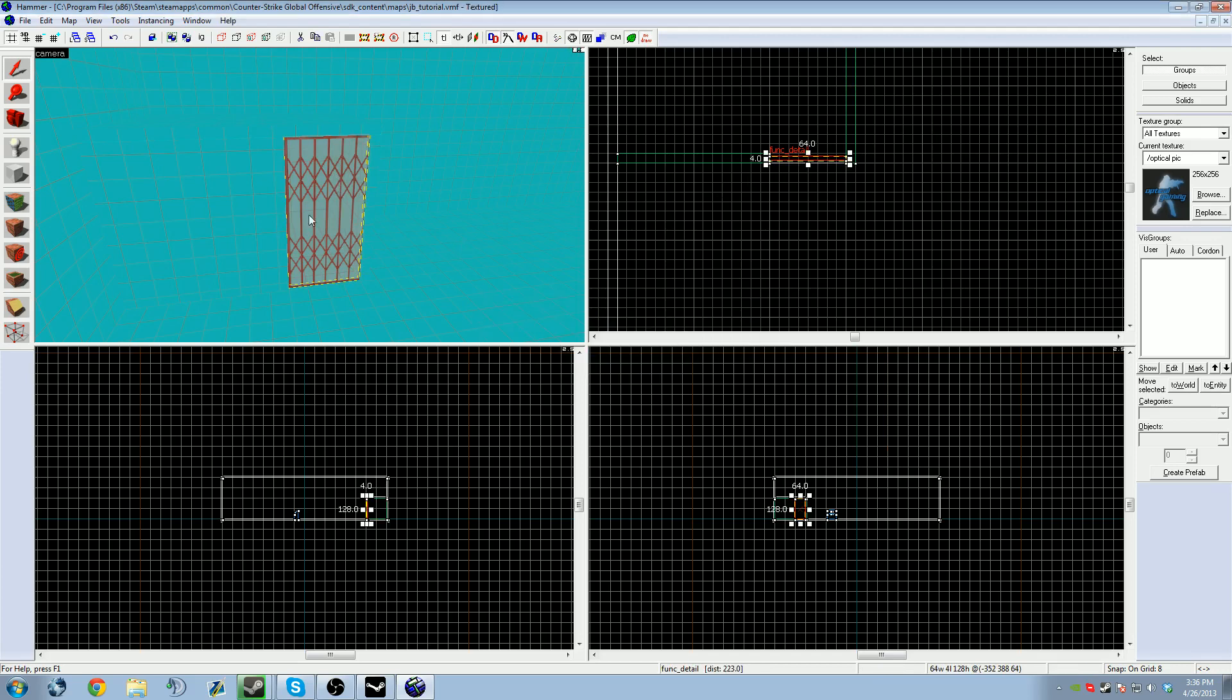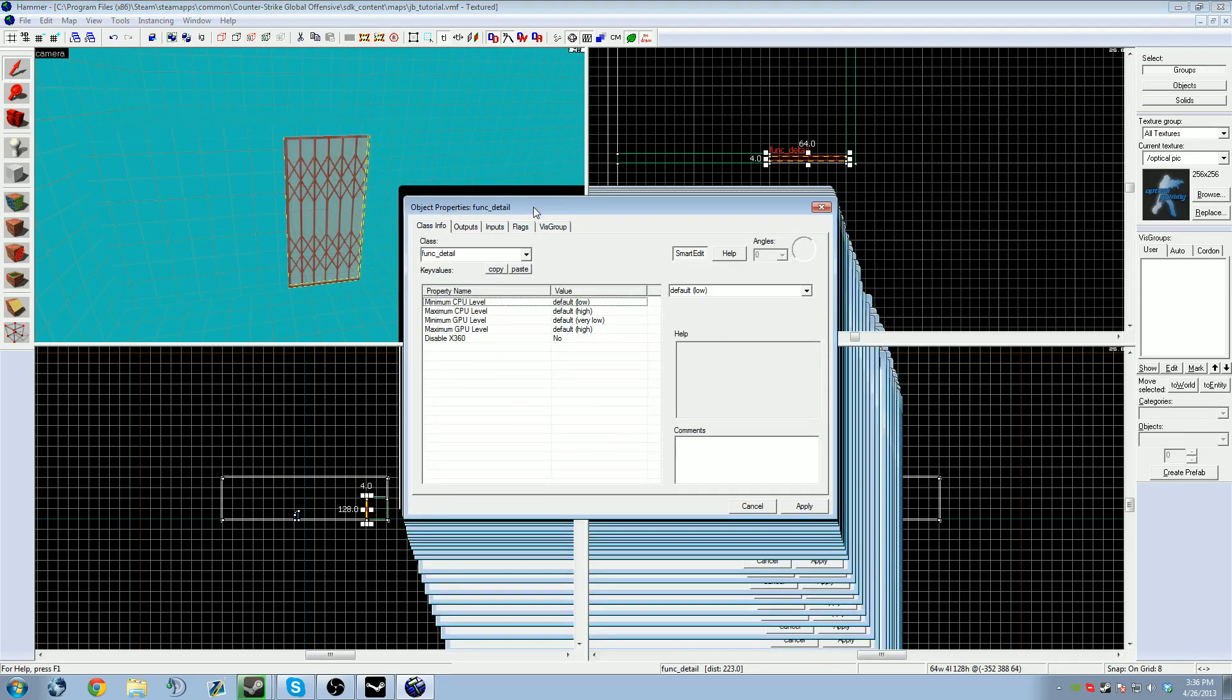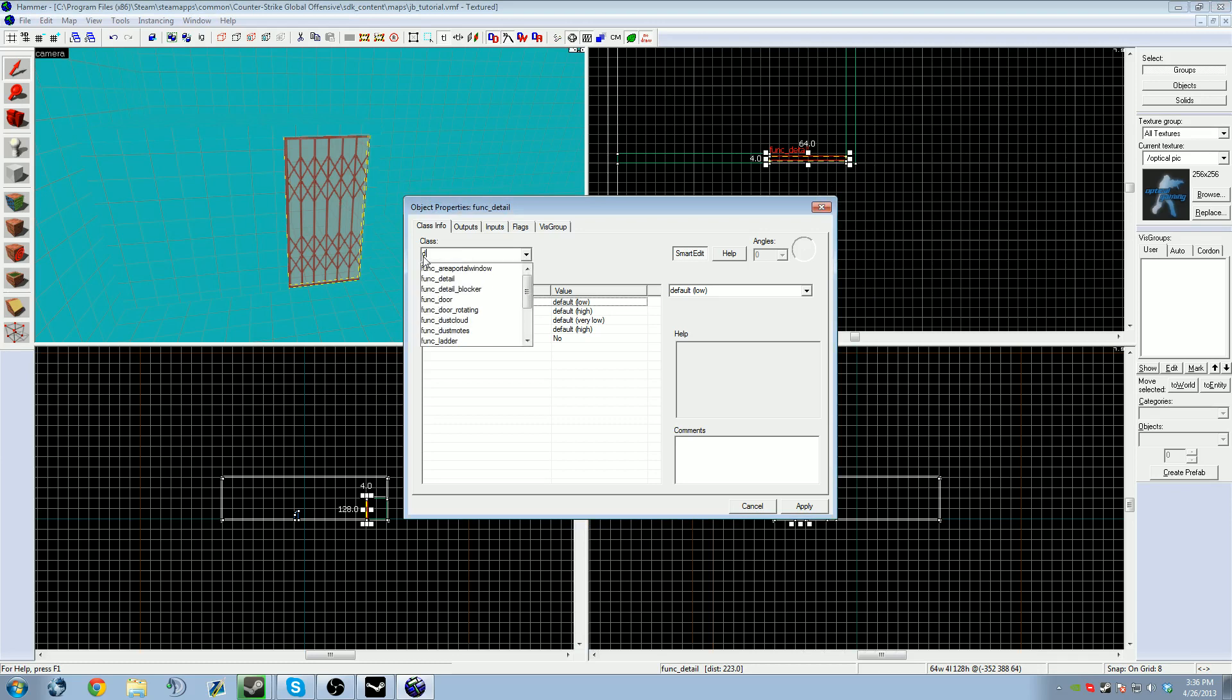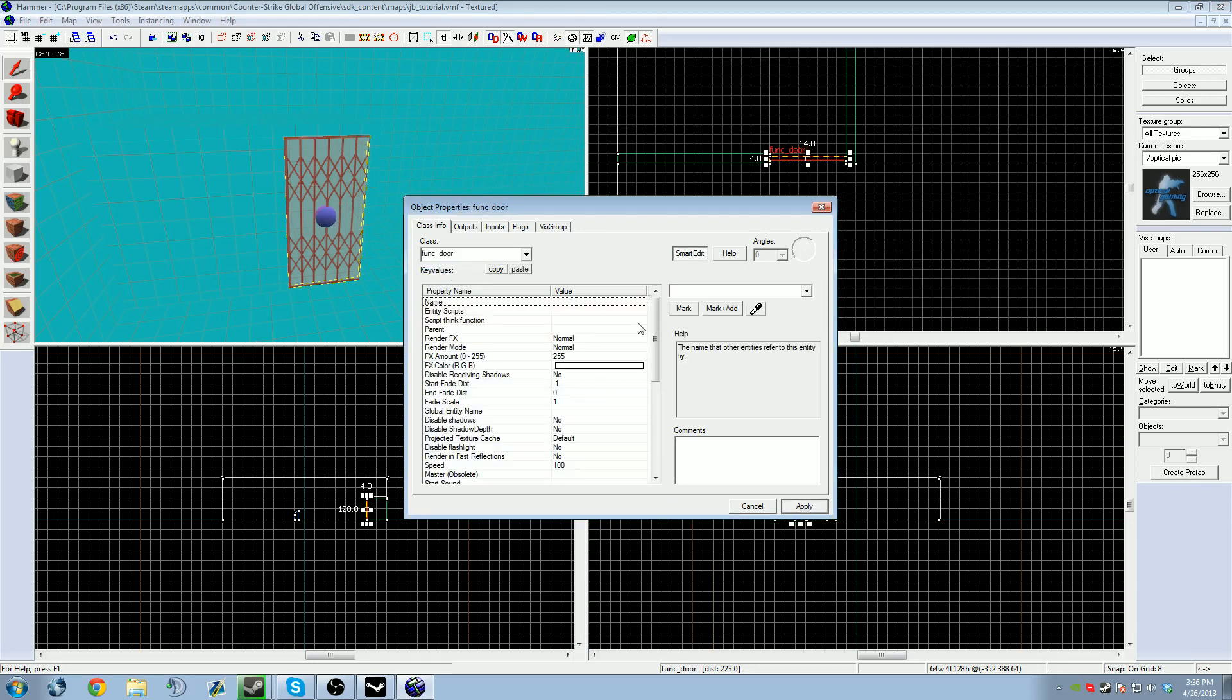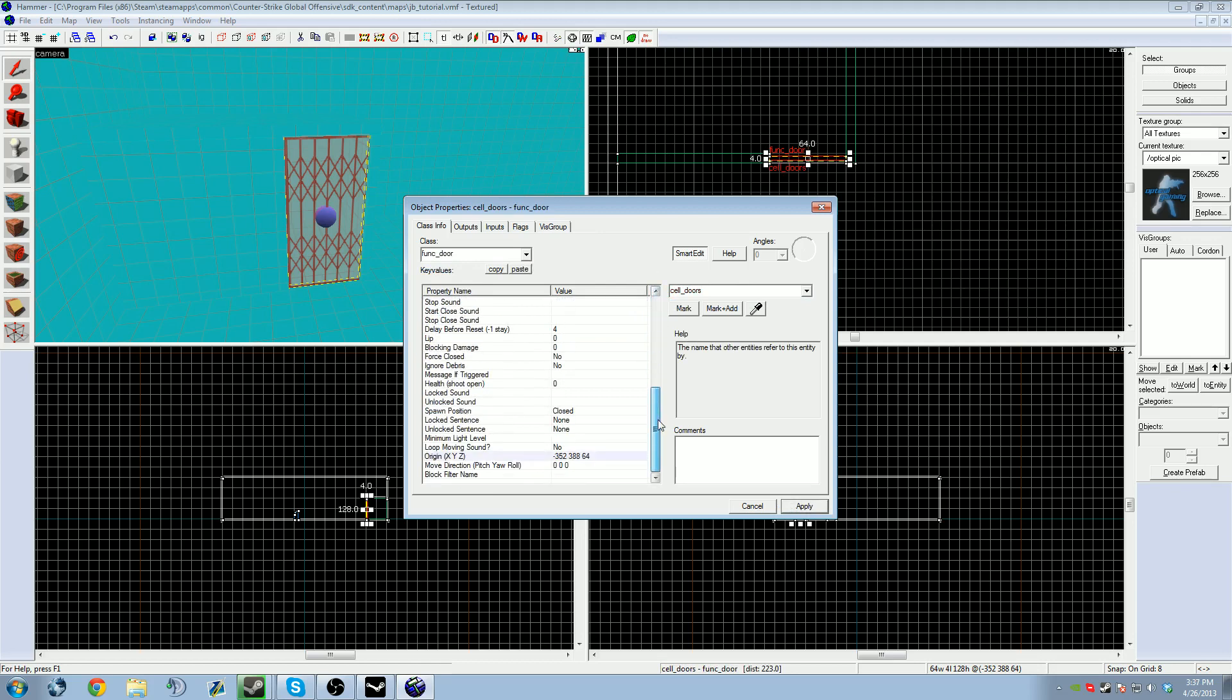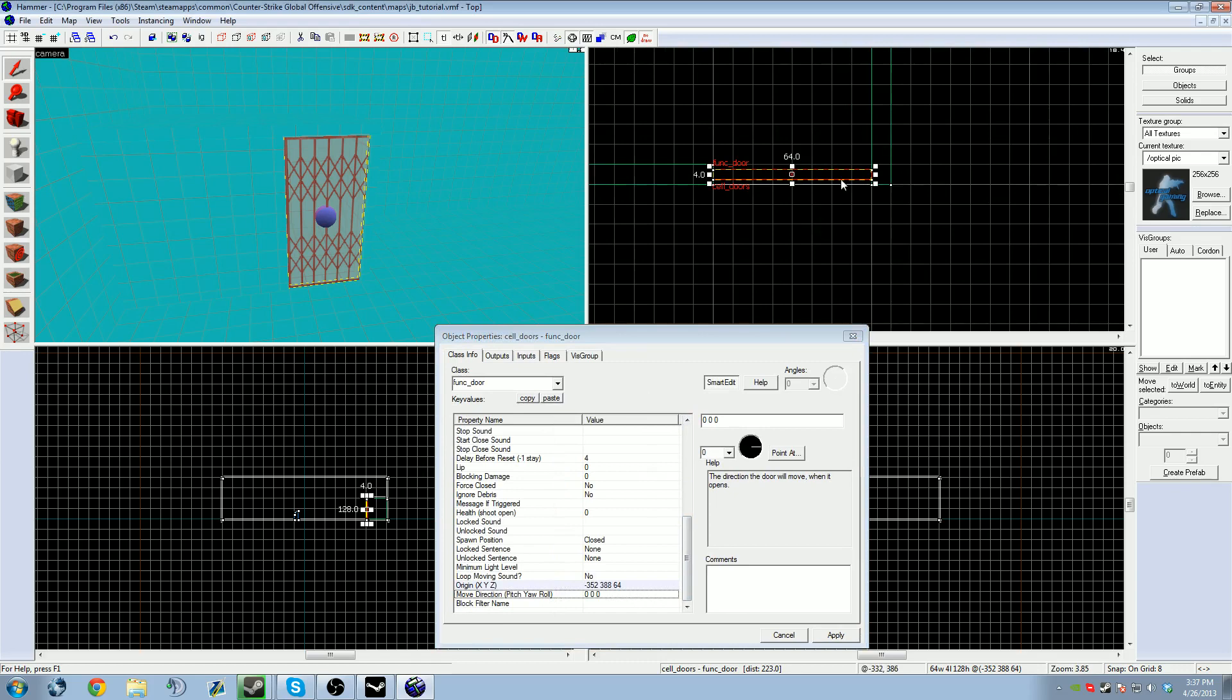I've already turned it into an entity by accident, so double-click it. I'm going to turn it into a door, so func_door, click apply. Give it a name, such as cell_doors. Since it's plural, that means working with multiple, and I want all cell doors to open at the same time.